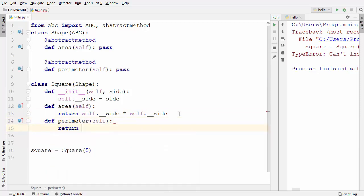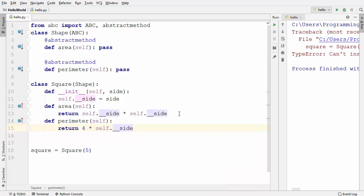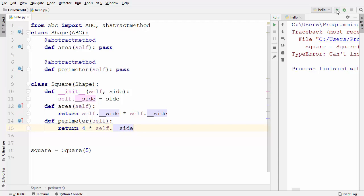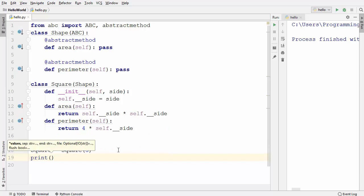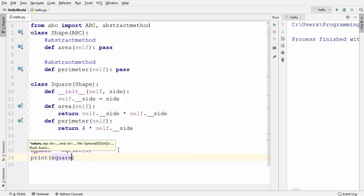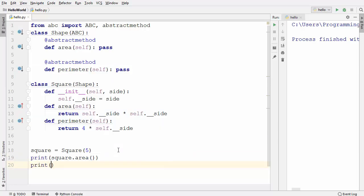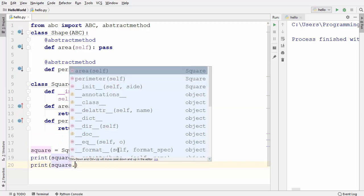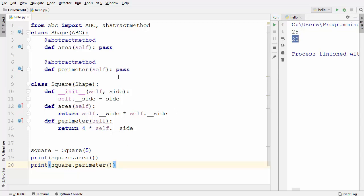Let's implement the perimeter method inside the subclass. The perimeter is four times the side of the square: return 4 * self.__side. Now we have implemented both methods. When we run the code it runs fine. Let's also print the area and perimeter of the square using the object, and it prints both values correctly.